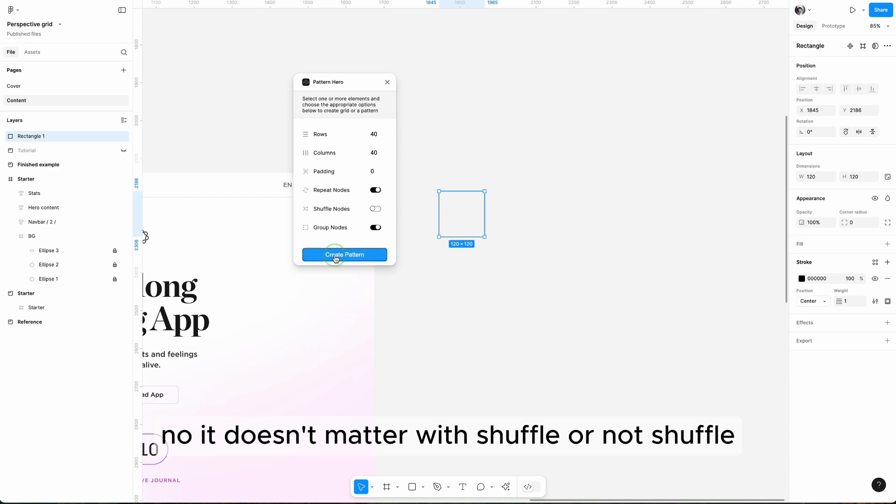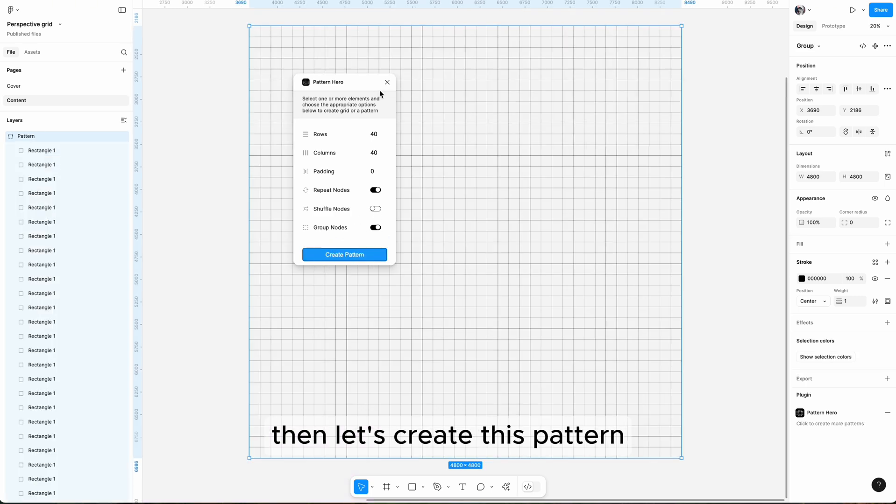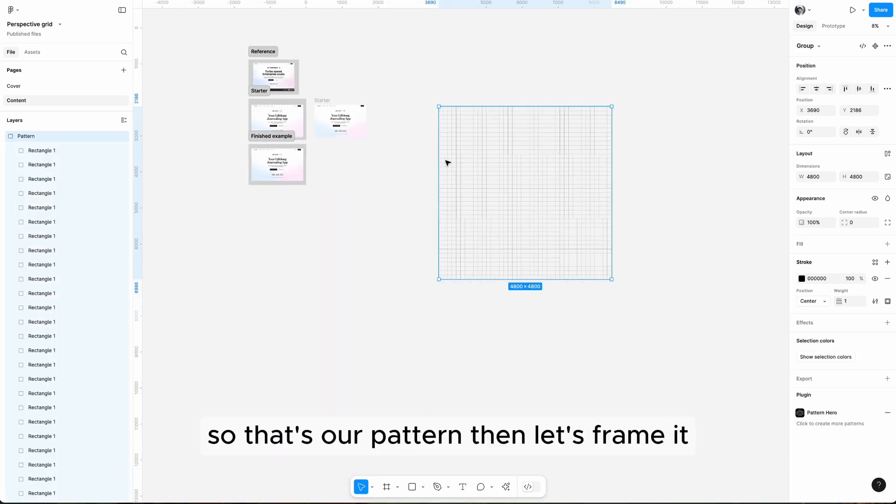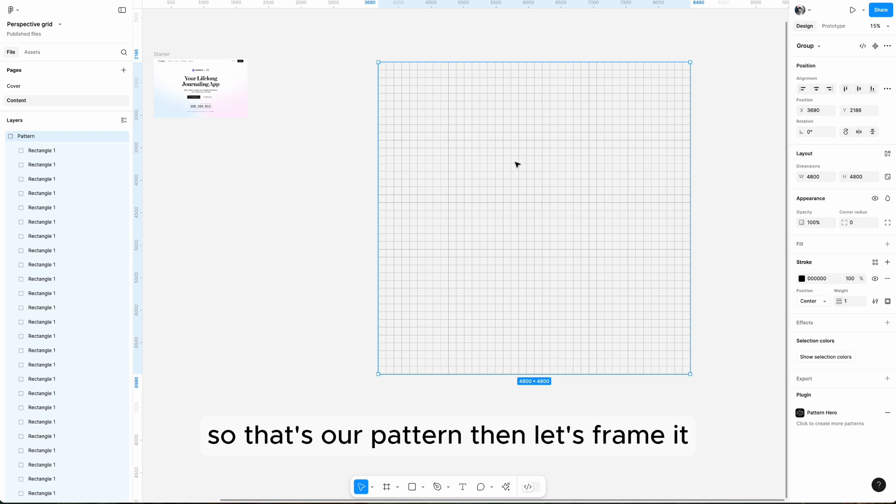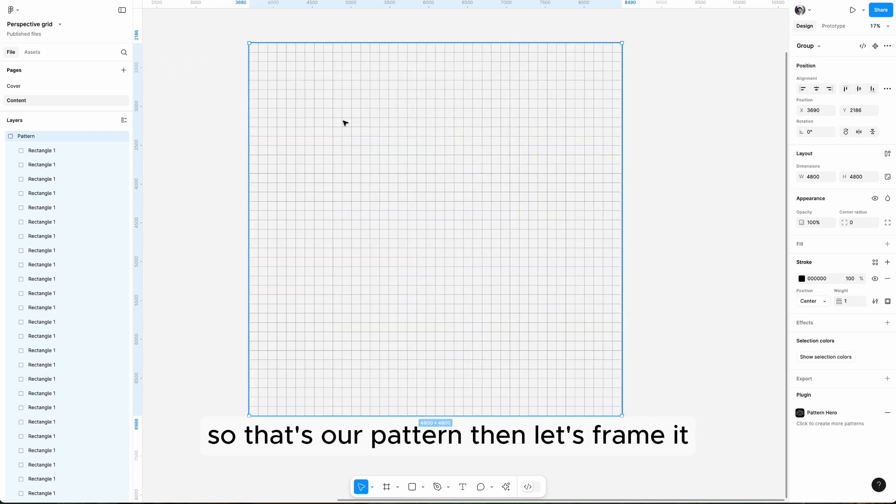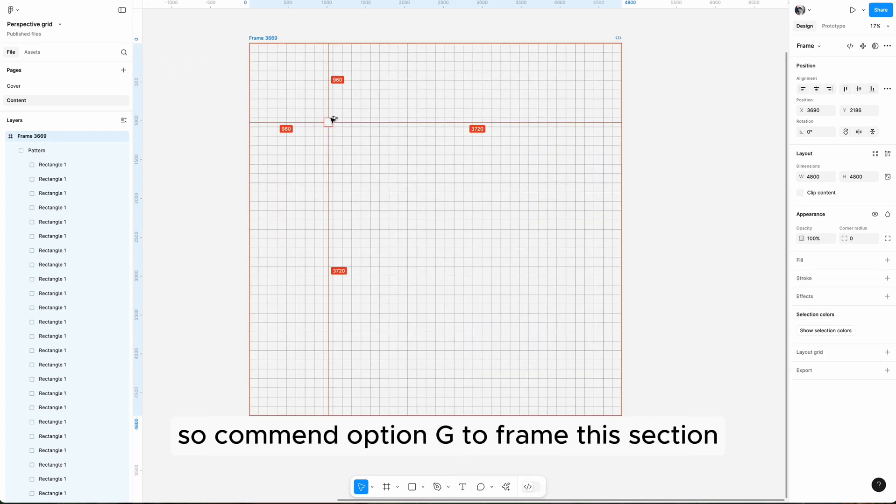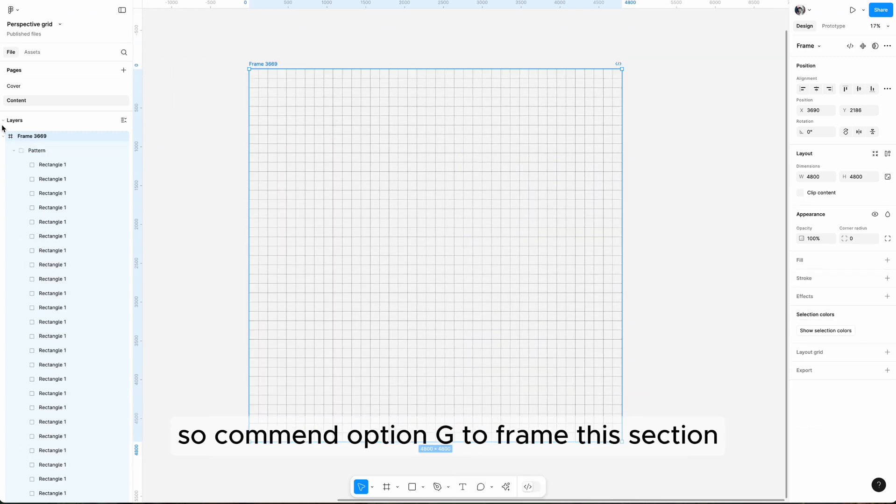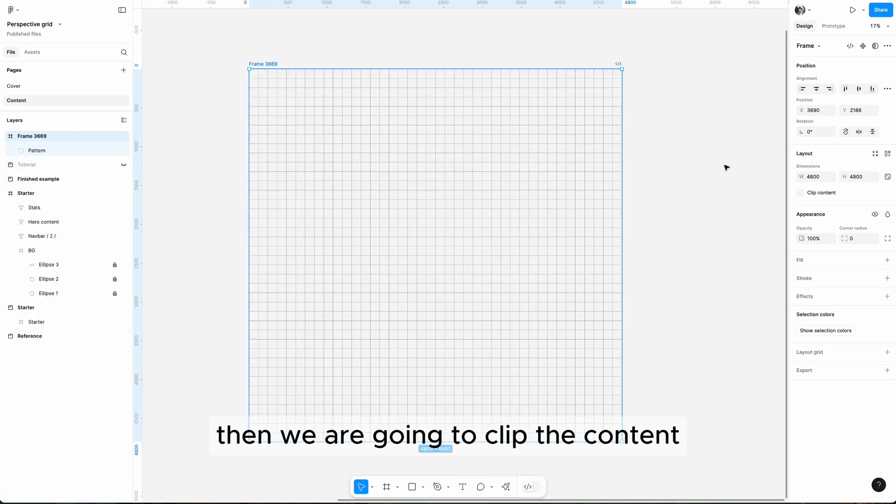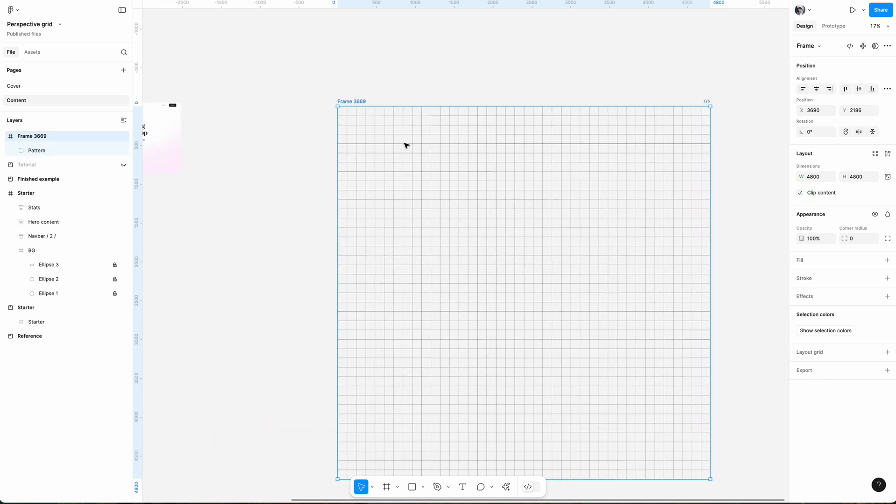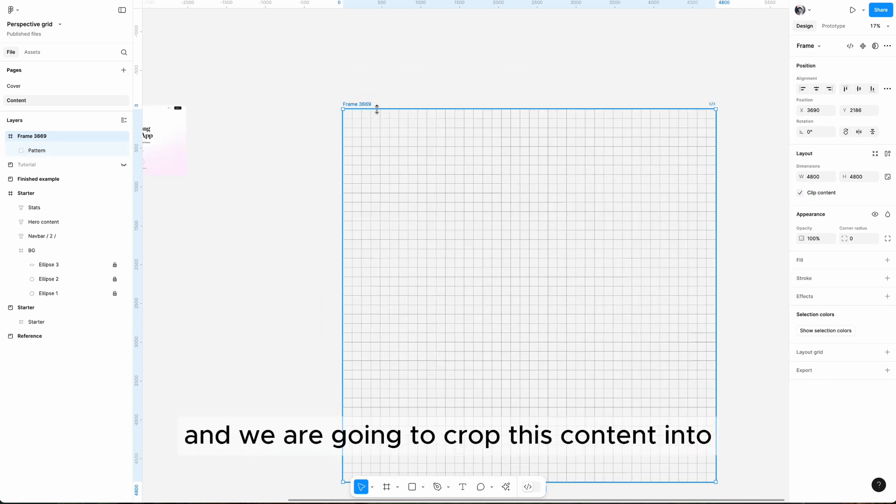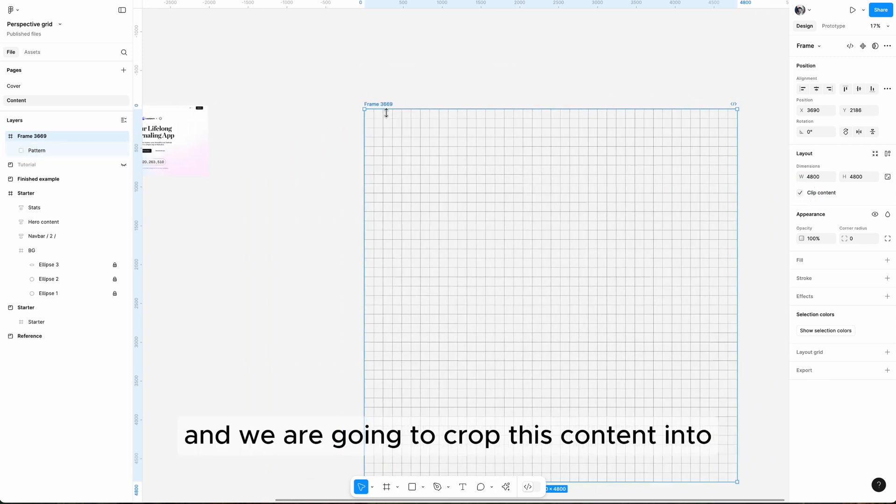We don't need paddings, repeating, no it doesn't matter with shuffle or not shuffle. Then let's create this pattern. So that's our pattern, then let's frame it. Command Option G to frame this section. We are going to keep the content and crop this content into our screen size.